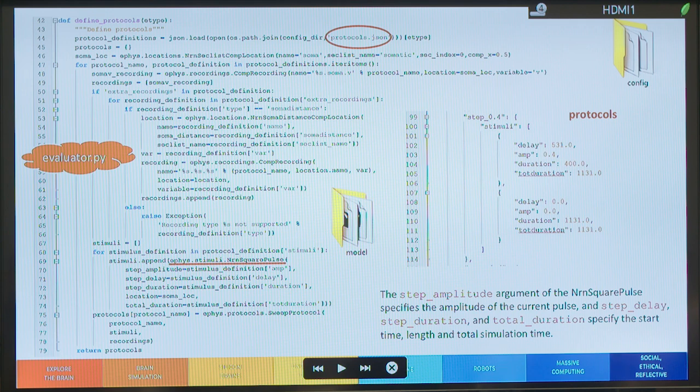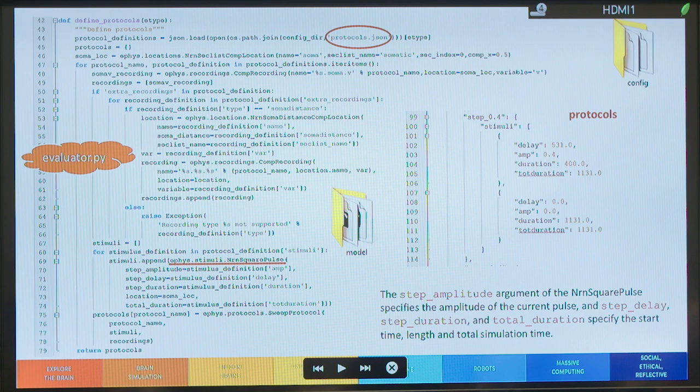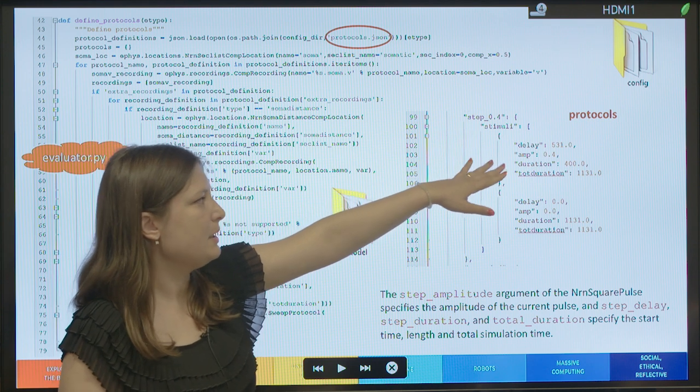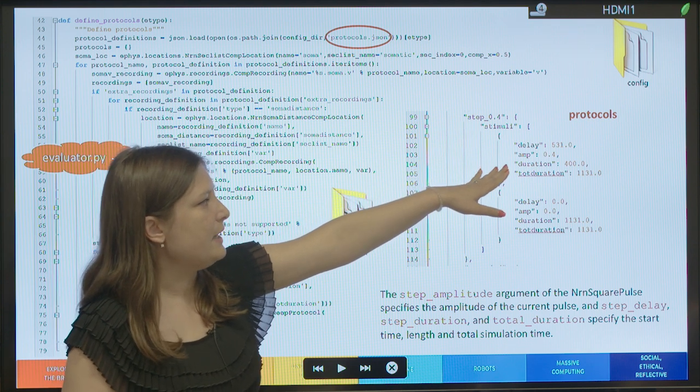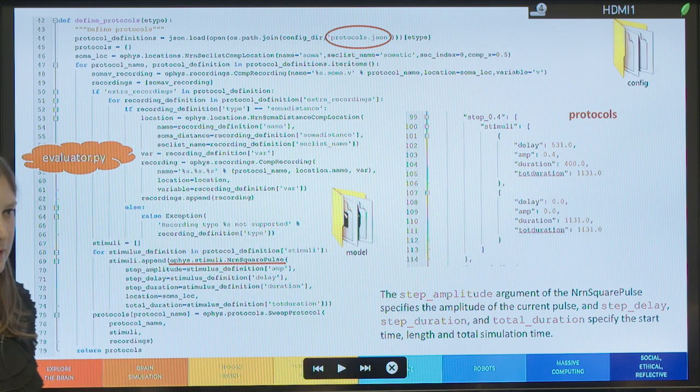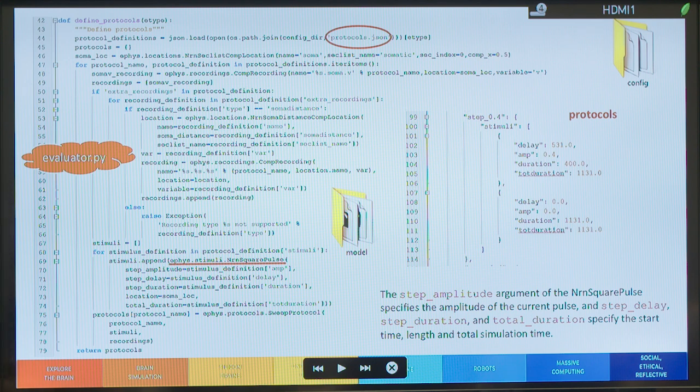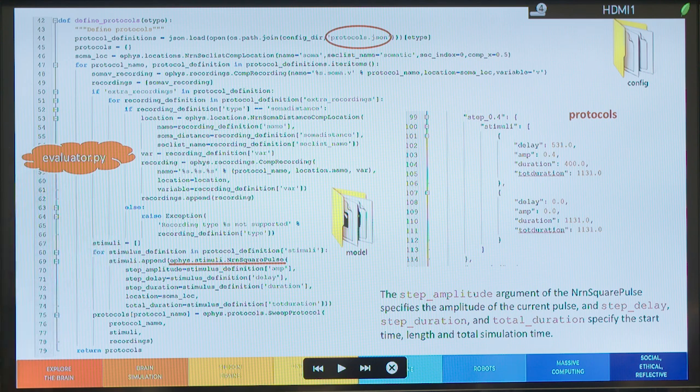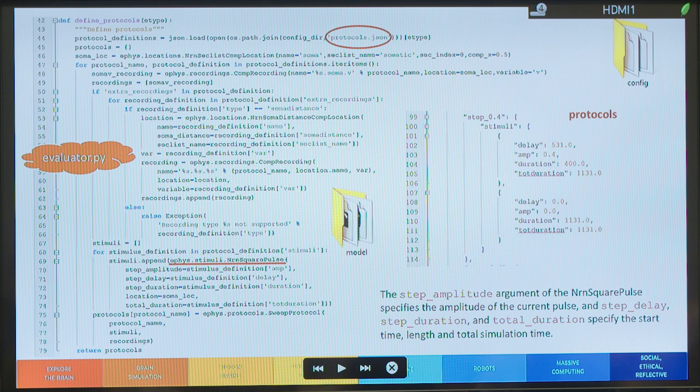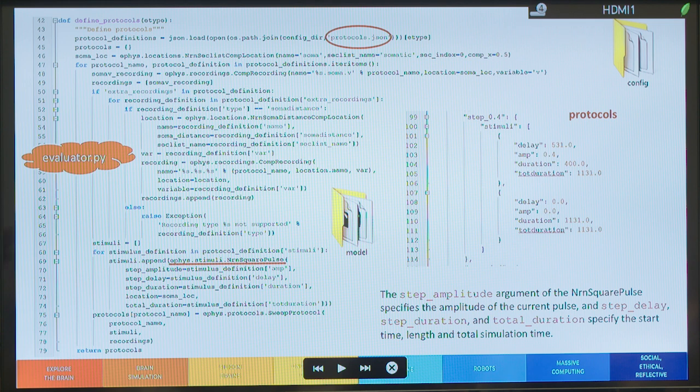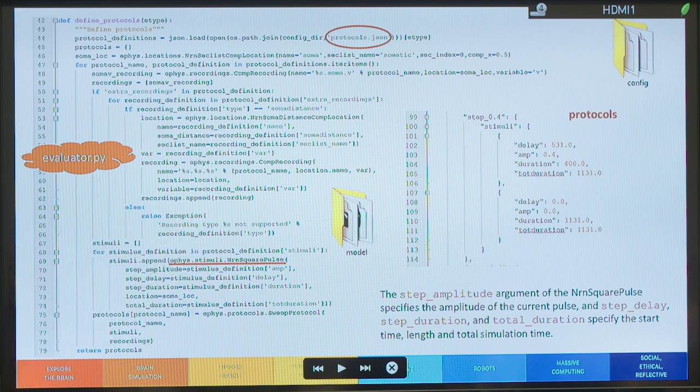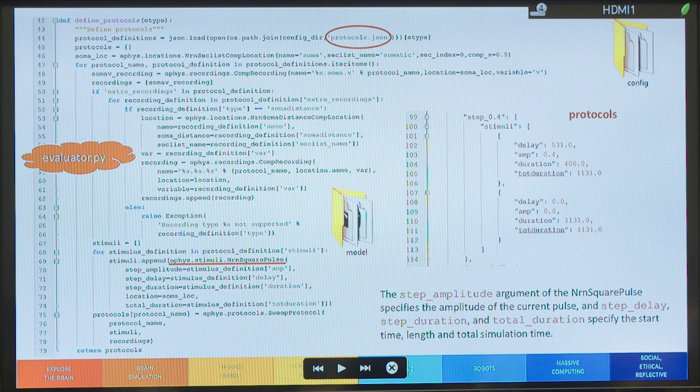And going back to the config folder, you'll find also a protocols.json file where the protocols are specified. So, you'll see here for each current step, what's the delay, what's the amplitude, what's the duration and so on. And in the same way, the algorithm reads this protocol.json and creates an object in order to apply in this example, a square pulse. Based on the step delay duration and everything that's written in the protocol.json.